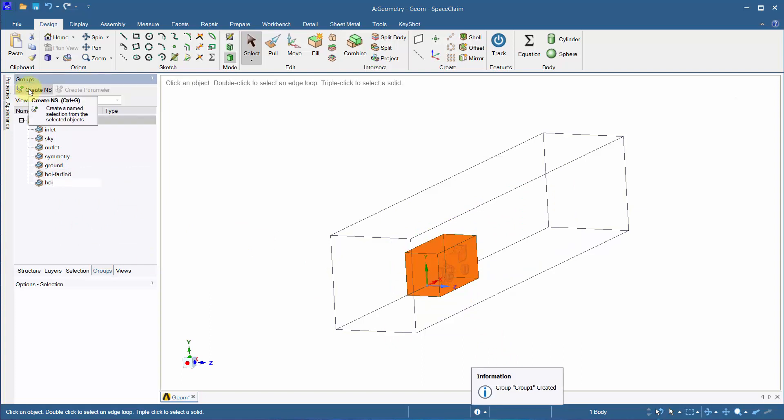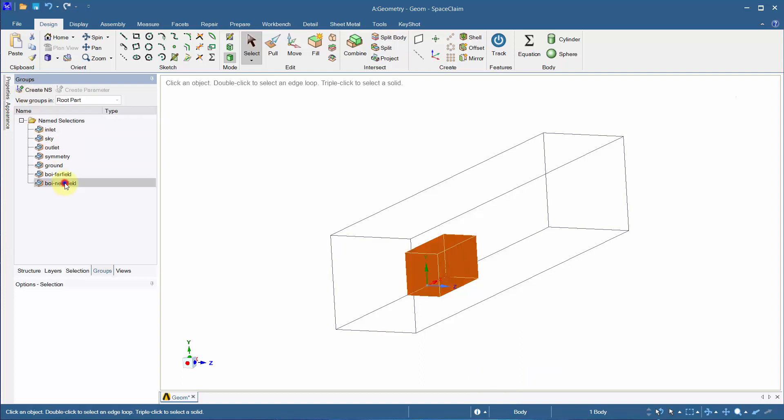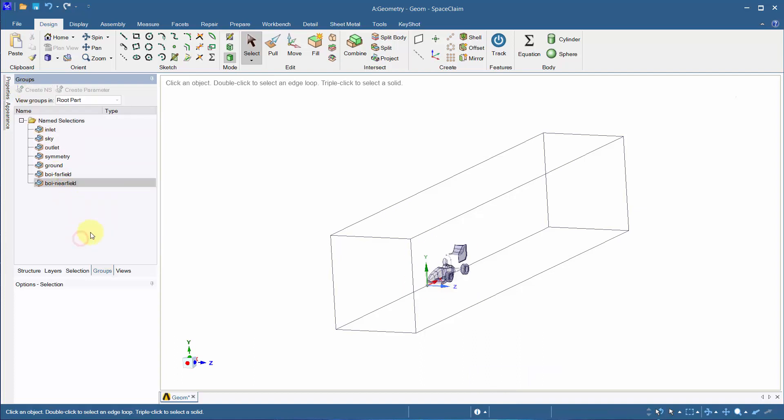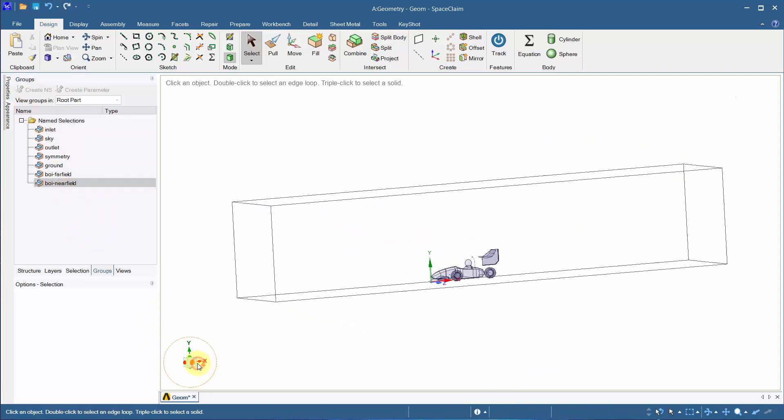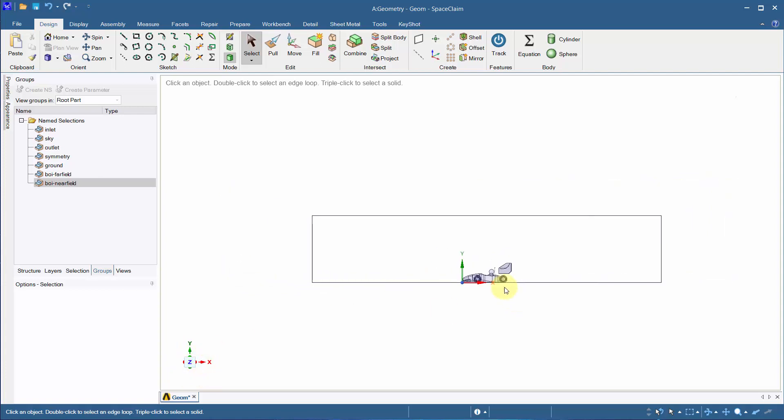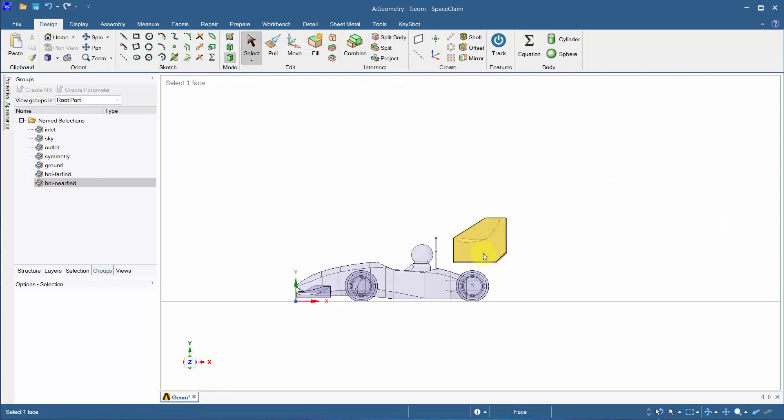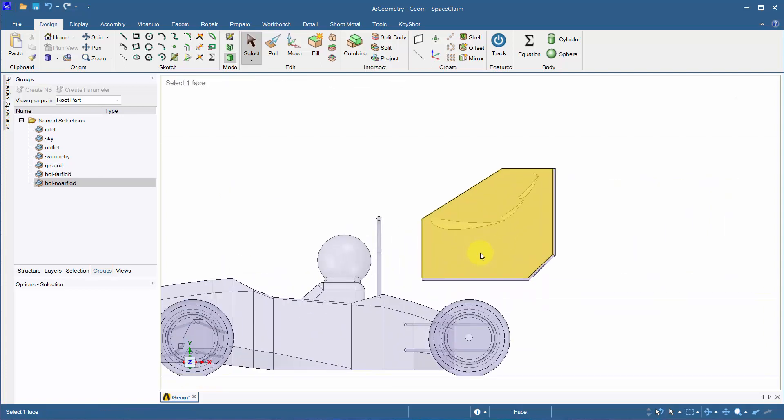When selecting geometry, holding the left mouse button and dragging from different corners has different functions. Dragging from the bottom right to the top left will select faces as it touches. Dragging from top left to bottom right will select only what it encloses.